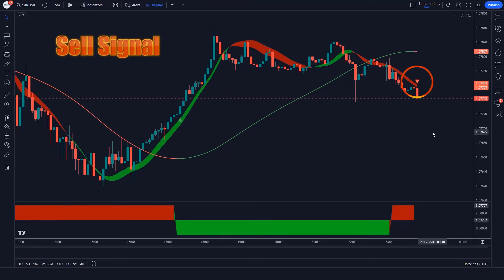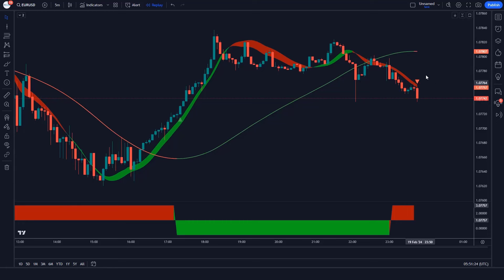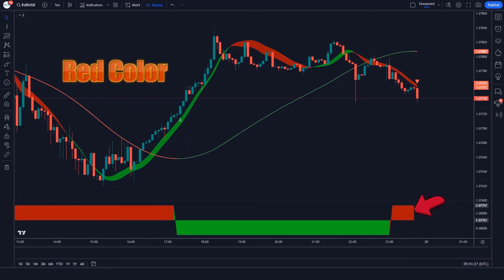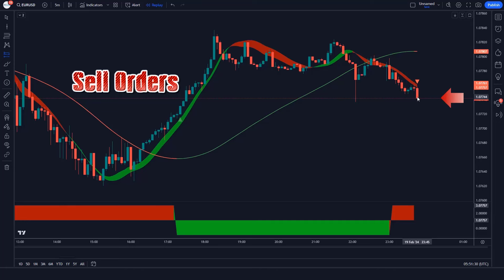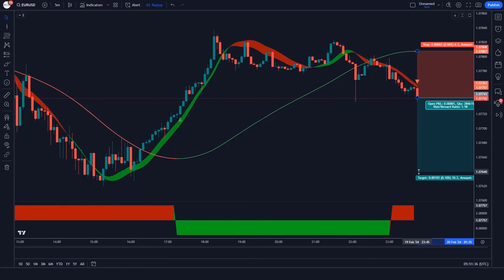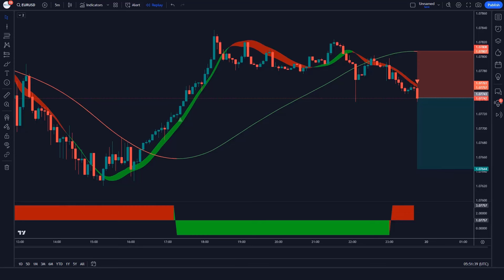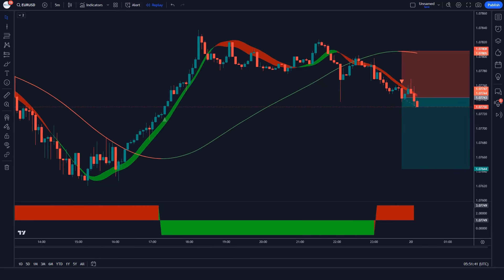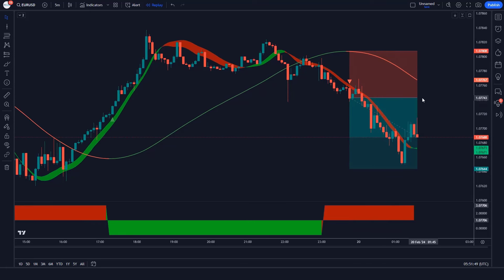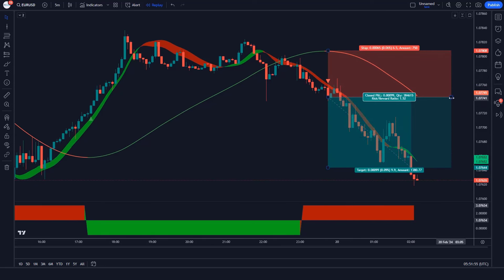Trade Example 1 (Sell): The Hull Massachusetts Scanner Indicator gives us sell signals. The HME line of Hull Trend Indicator is in a downtrend, and the background of Hull Moving Average Swing Indicator is red color. All these conditions are met. We will place a sell order. Our stop loss will be placed at the MA line of Hull Massachusetts Scanner Indicator, and the risk to reward ratio will be 1 to 1.5.